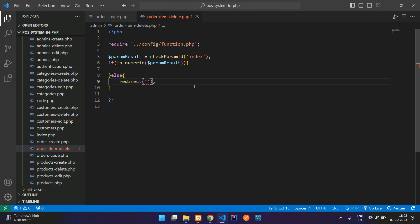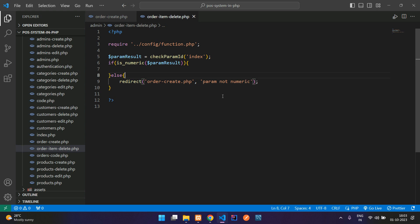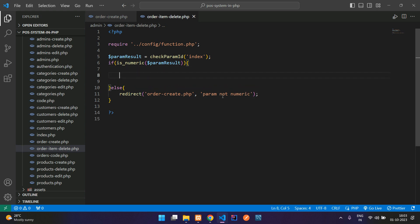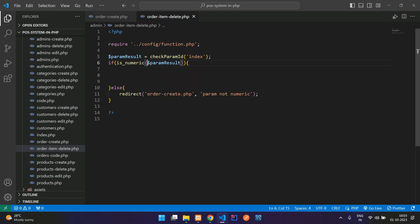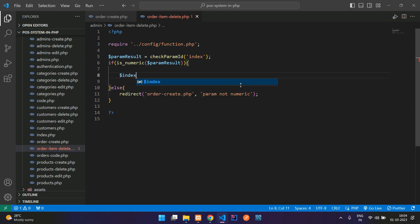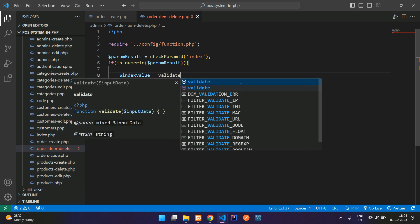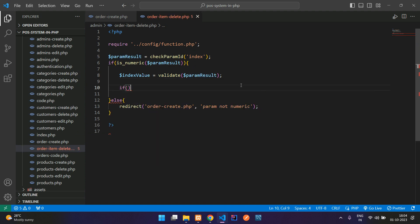Let's move back and paste here. Now you can pass the message param not numeric. So if it's numeric, then you are going to get the index value. Index value is nothing but the check parameter result. So what we'll do, $indexValue equals use a validate function to validate the data.